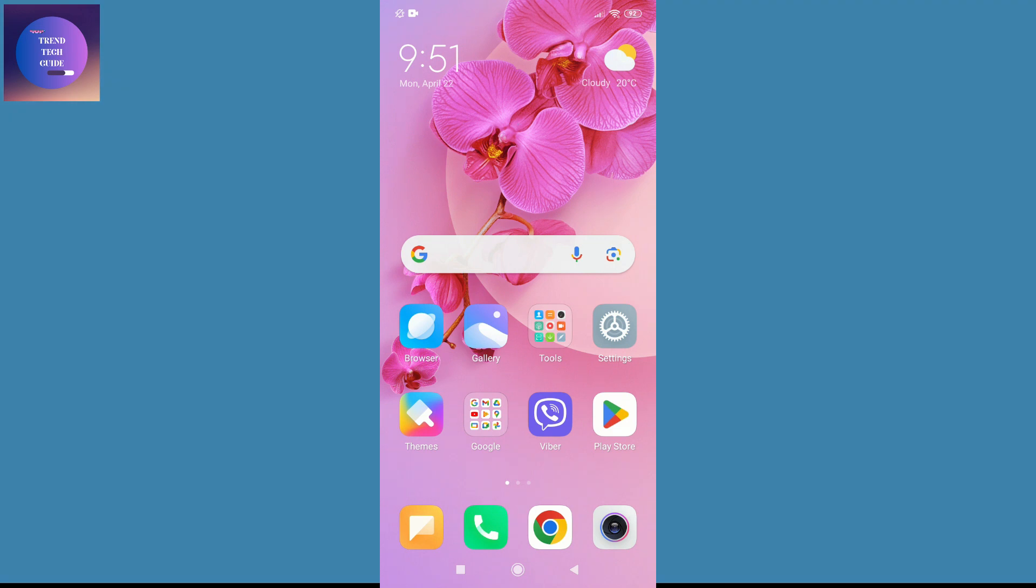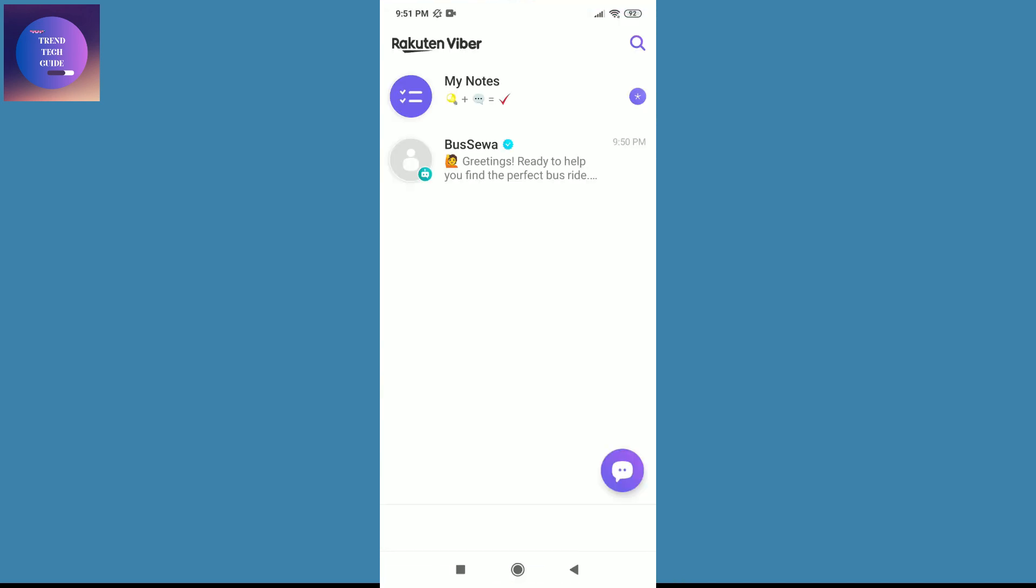First of all, you can see I'm here in my Android device. Now I'll go to Viber, and you can see I am logged in.